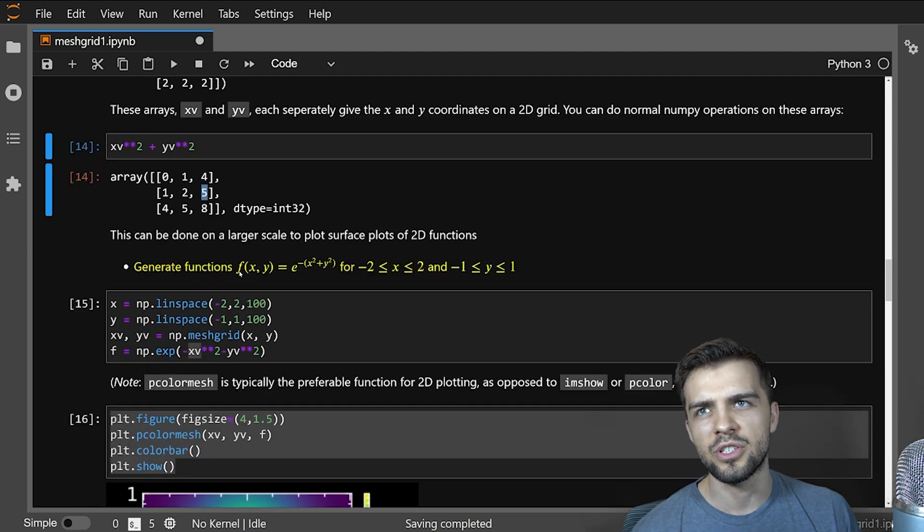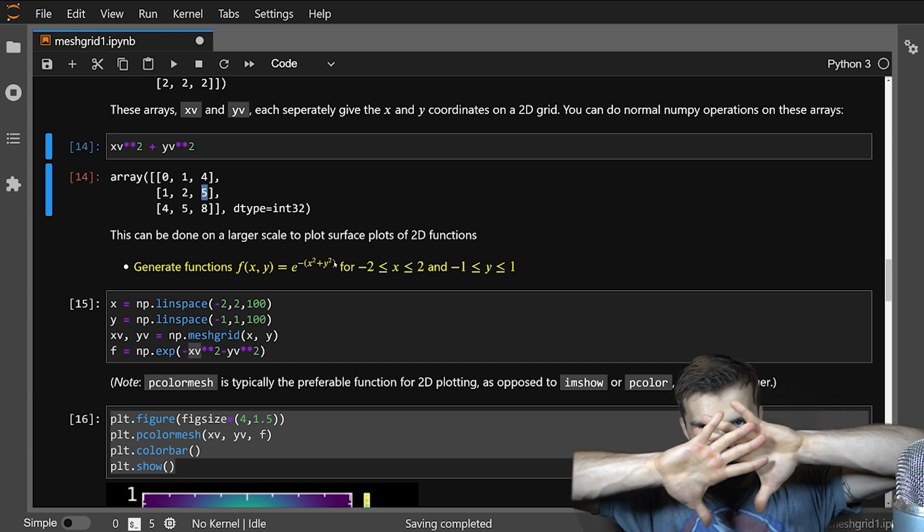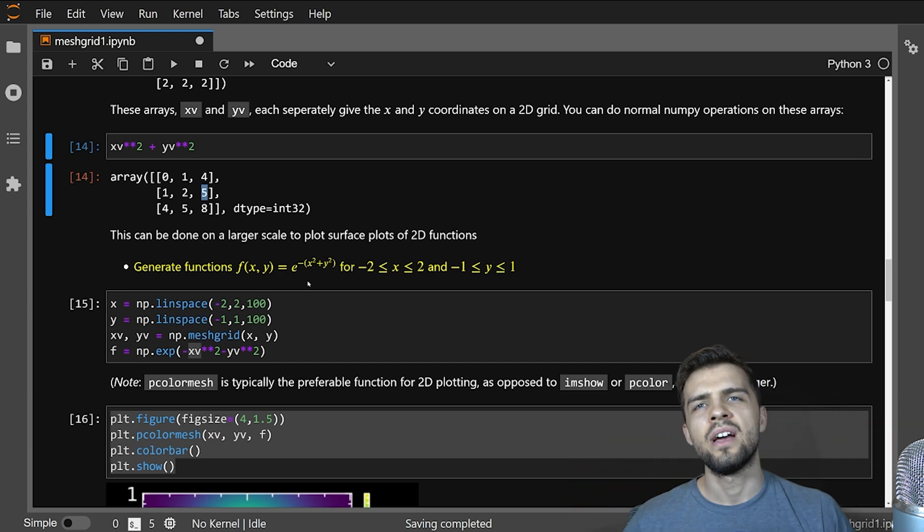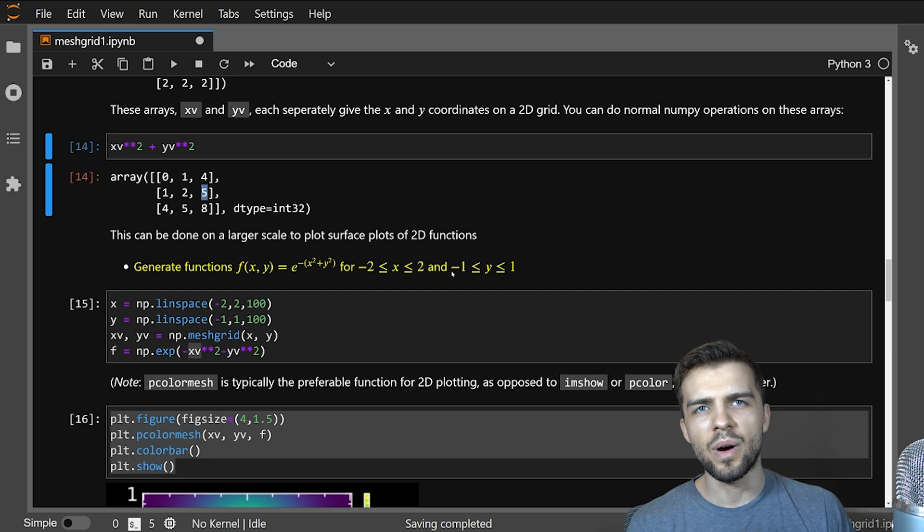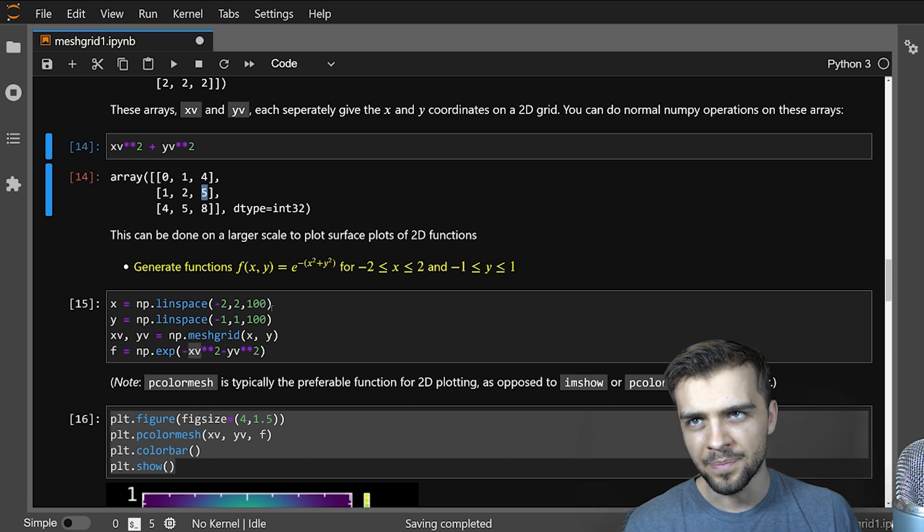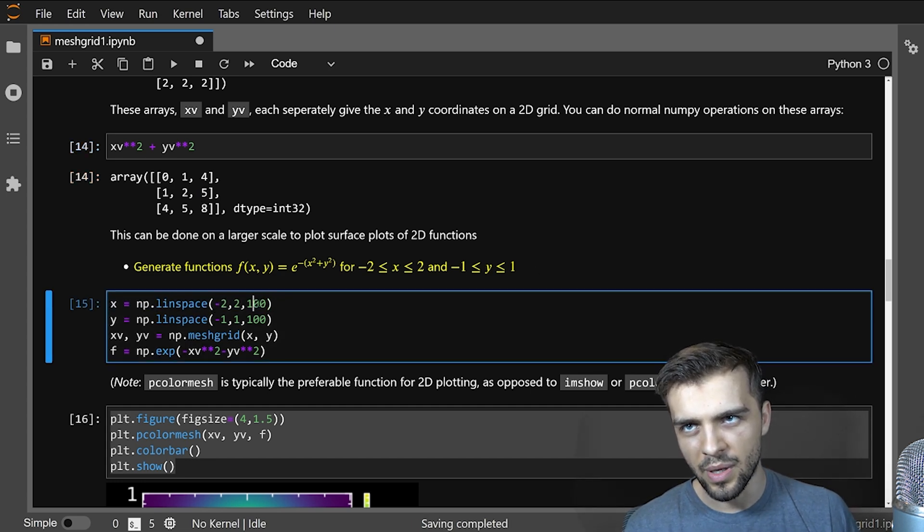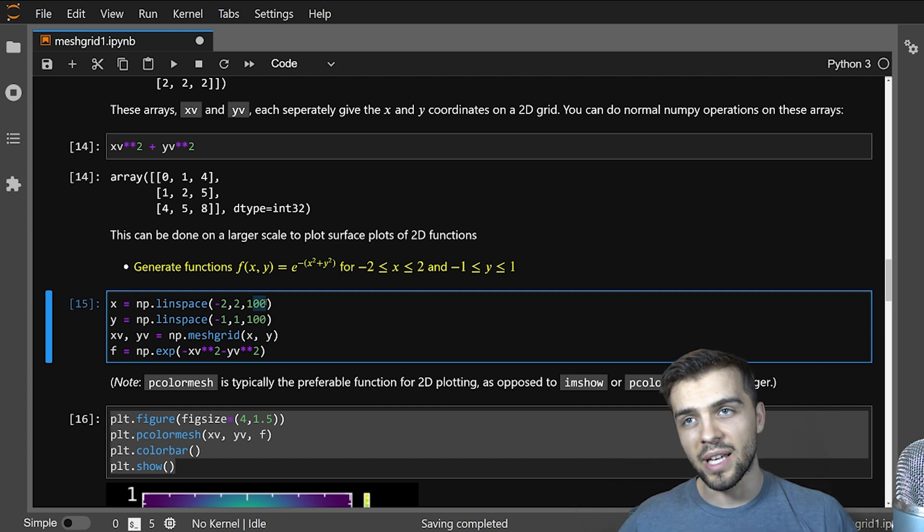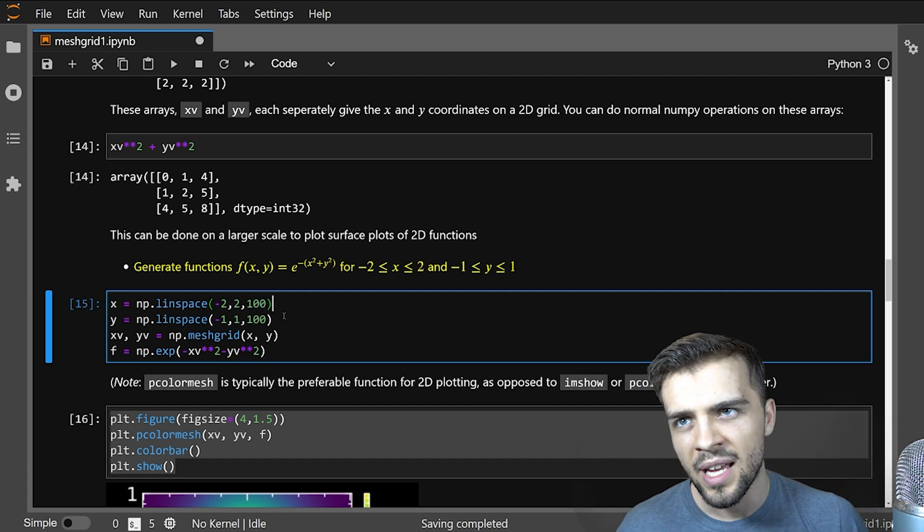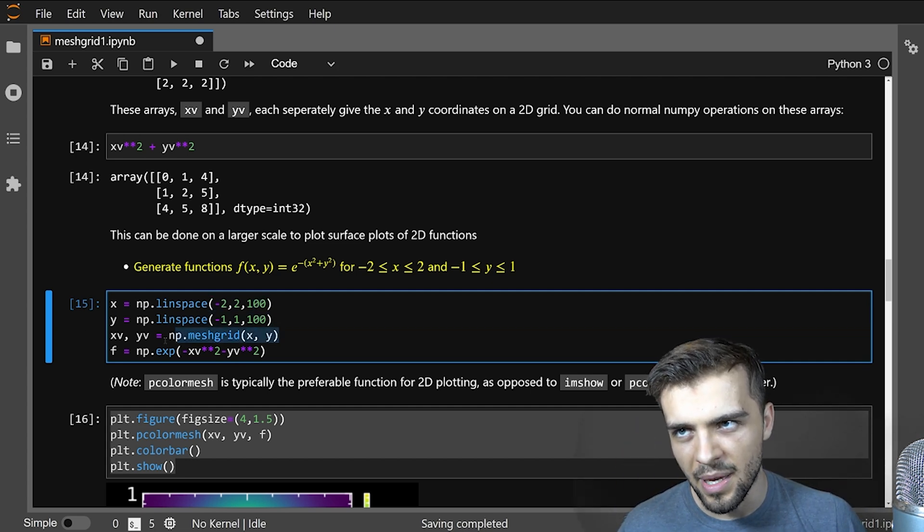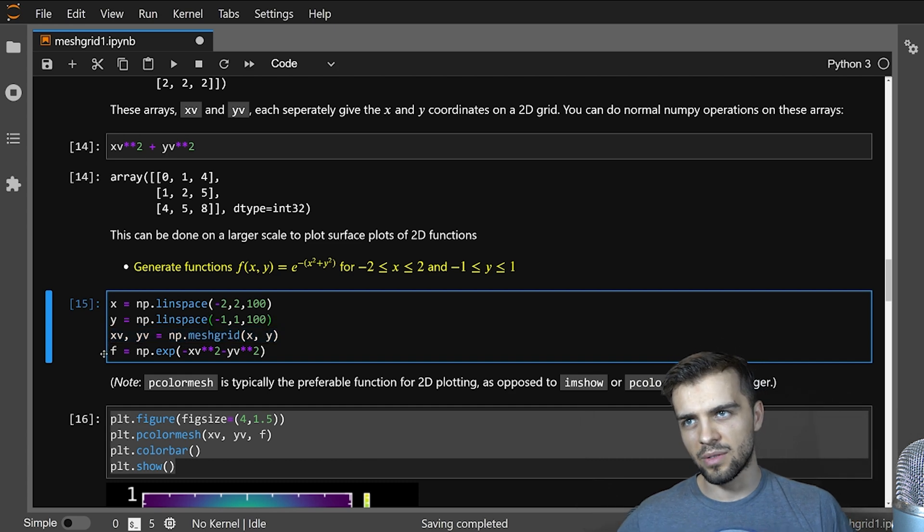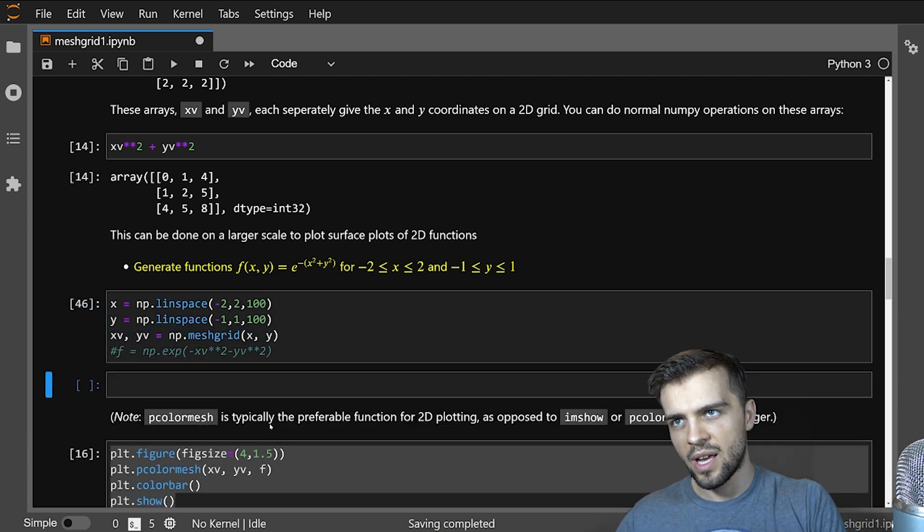And you can see that now it's doing these operations for coordinates on a grid. And you need this if you want to get a 2D function in return. So it can be done on a larger scale. Suppose I want to generate the function f of x, y is e to the negative x squared plus y squared, sort of a Gaussian decay. And x is negative two to two, and y is negative one to one. I create my x array, I go from negative two to two in 100 steps. So 100 values between negative two and two.